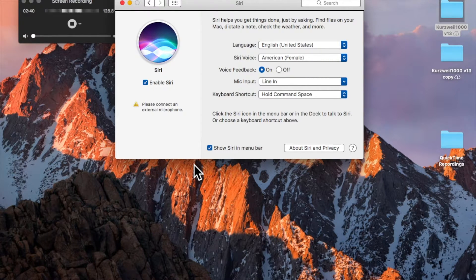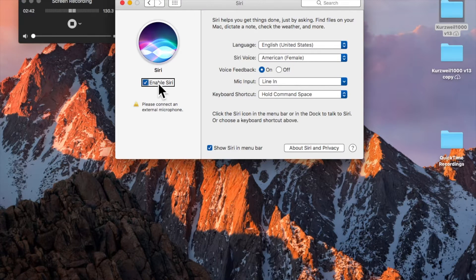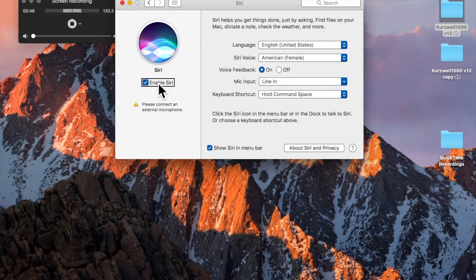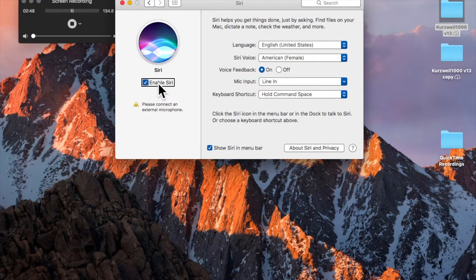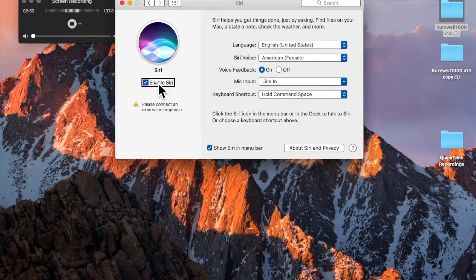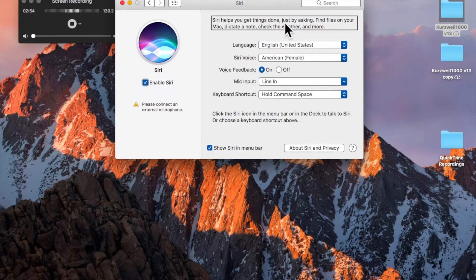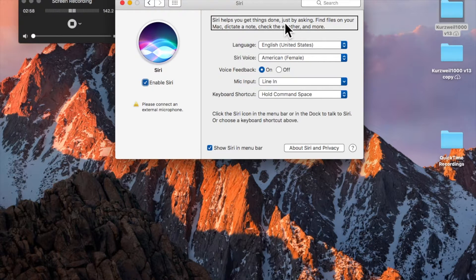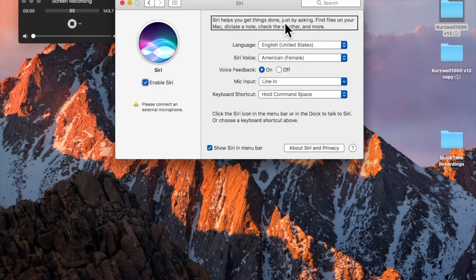I'm on a toolbar again, so I'll tab to get out of that. And we have a checkbox that says Enable Siri, so that's the first thing you'll need to do is check that. And I'm going to use VoiceOver Right Arrow to navigate the screen. Siri helps you get things done just by asking. Find files on your Mac, dictate a note, check the weather, and more.